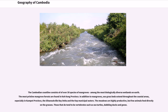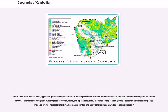The Cambodian coastline consists of over 30 species of mangroves, among the most biologically diverse wetlands on Earth. The most pristine mangrove forests are found in Koh Kong Province. In addition to mangroves, sea grass beds extend throughout the coastal areas, especially in Kampot Province, the Sihanoukville Bay Delta and the Kep Municipal Waters. The meadows are highly productive, but few animals feed directly on the grasses — those that do tend to be vertebrates such as sea turtles, dabbling ducks and geese. With their roots deep in mud, gnarled mangrove trees are able to grow in the brackish wetlands between land and sea where other plant-life cannot survive. The trees offer refuge and nursery grounds for fish, crabs, shrimp, and mollusks.